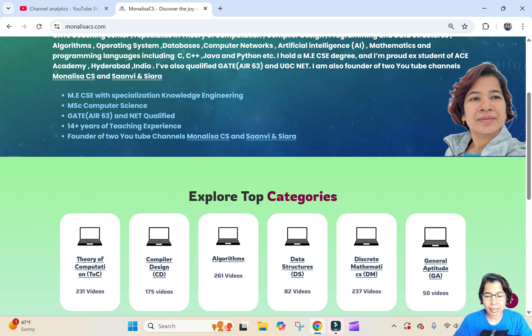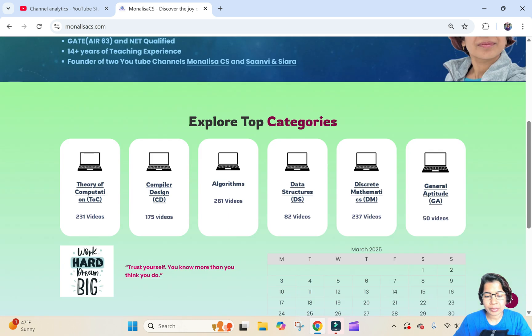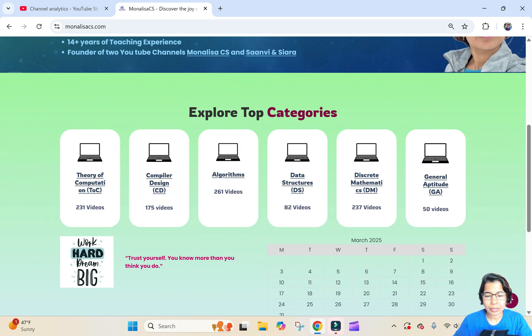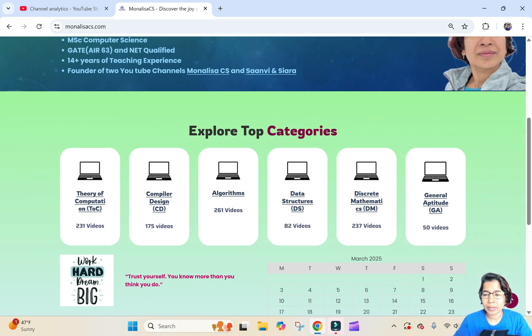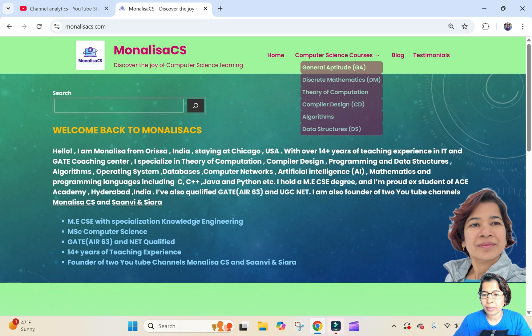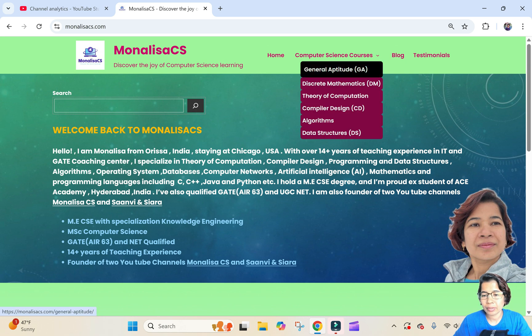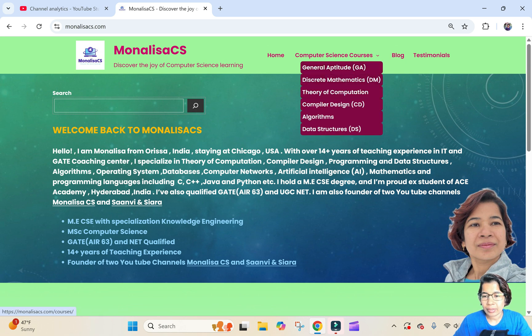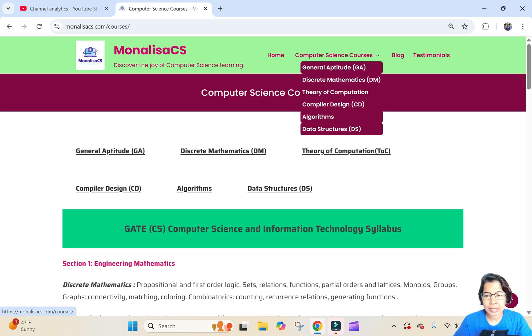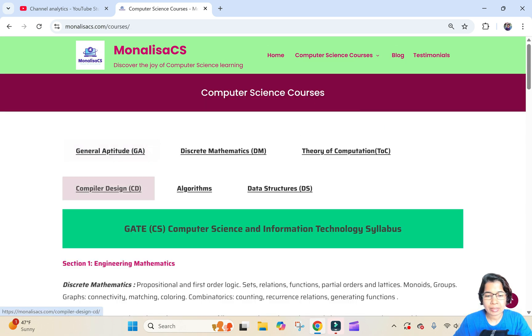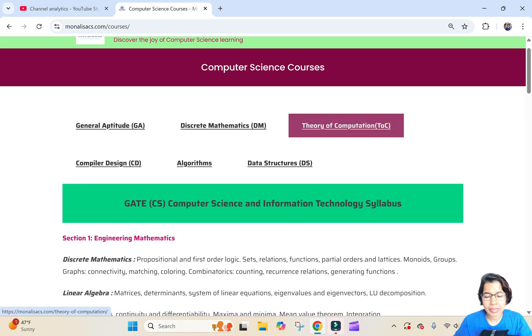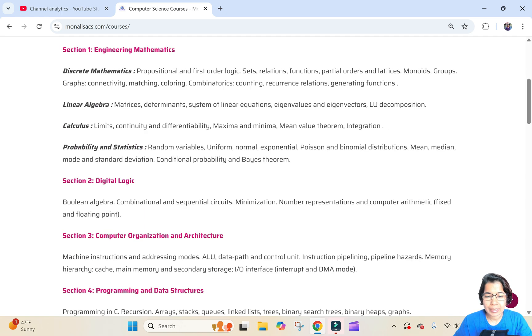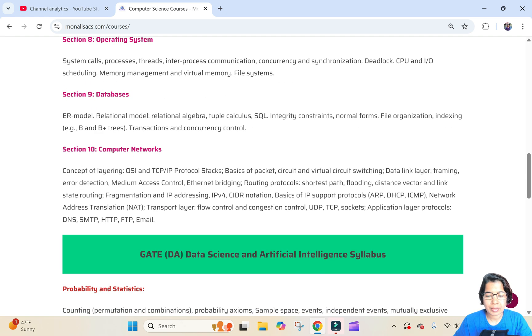Here is some introduction about me. Here are the links for each subject — either you can go from here or from this tab. When you click on Computer Science Courses, there is also a link for each subject. You can also get the CS syllabus.